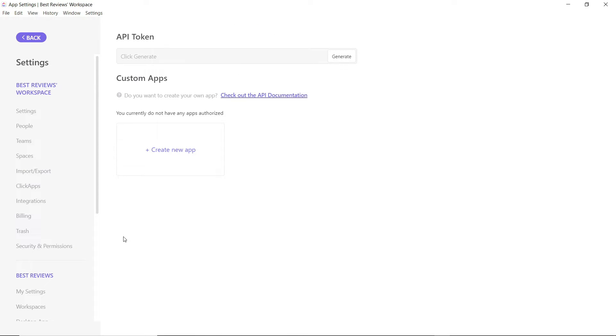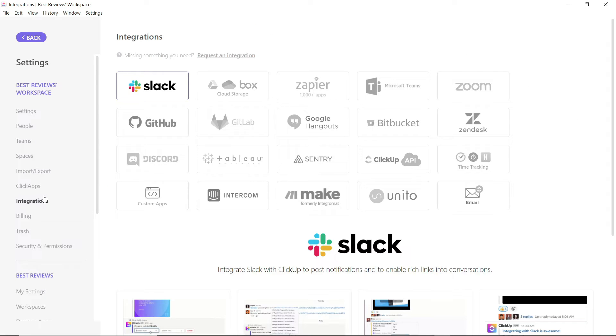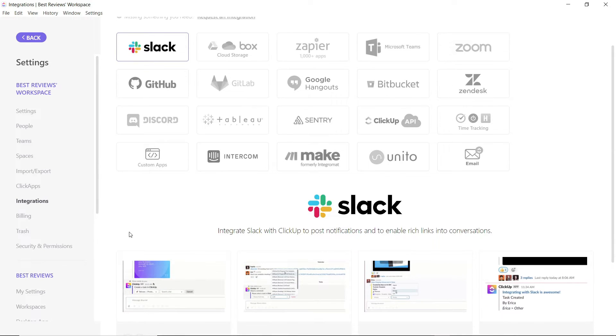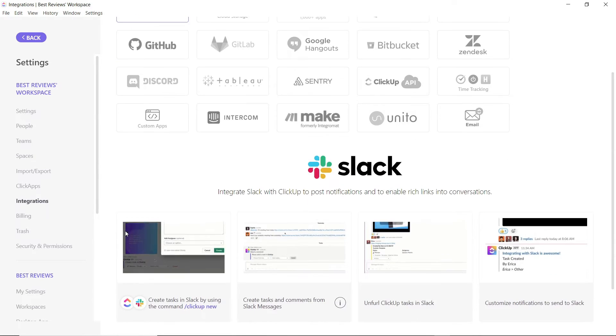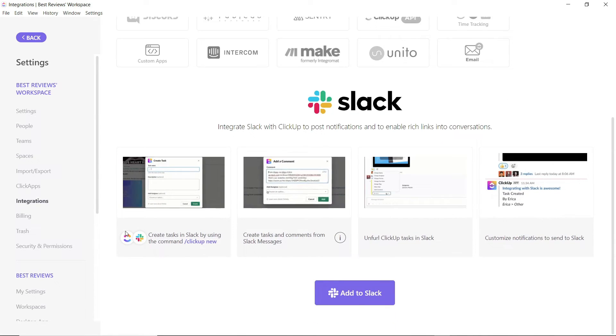ClickUp also natively integrates with over 50 third-party applications. This list includes Zapier, which boosts the number of integrations to more than 1,000.